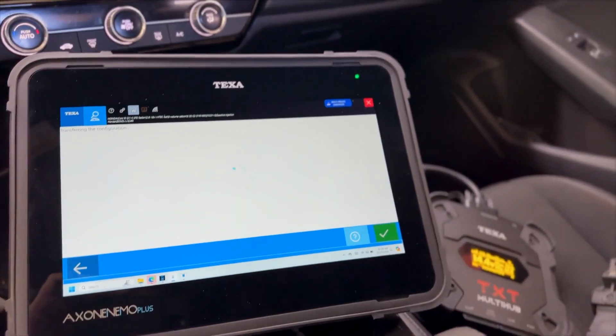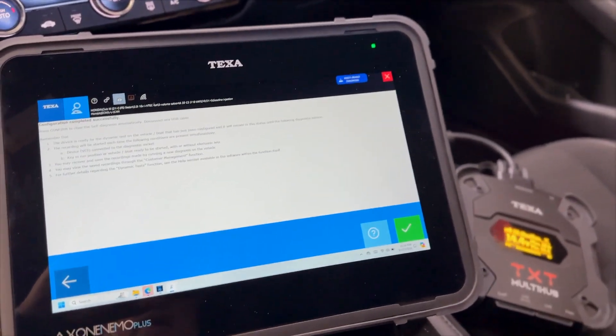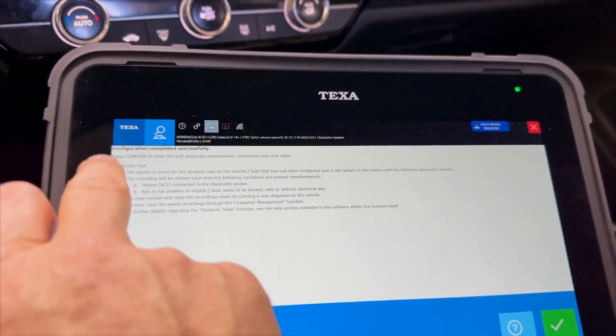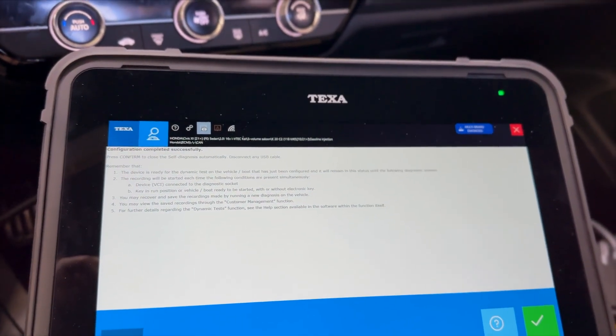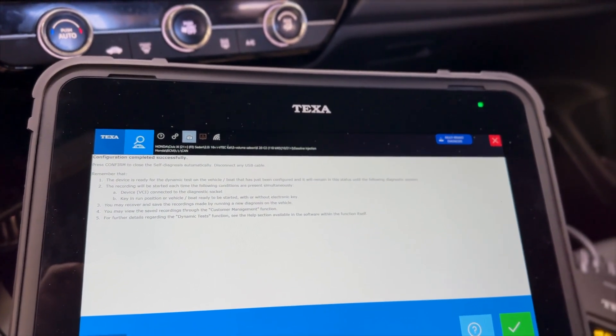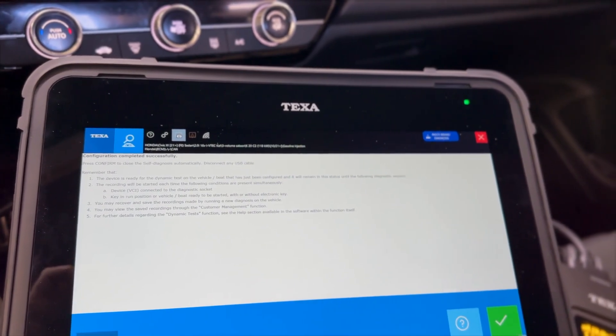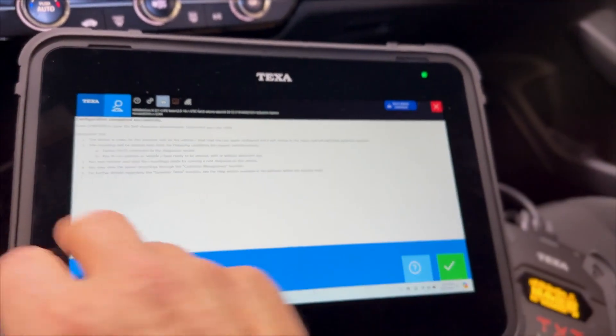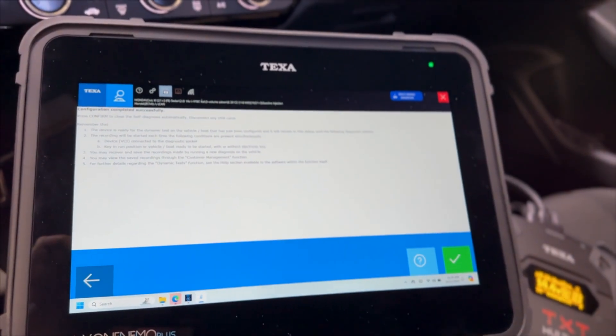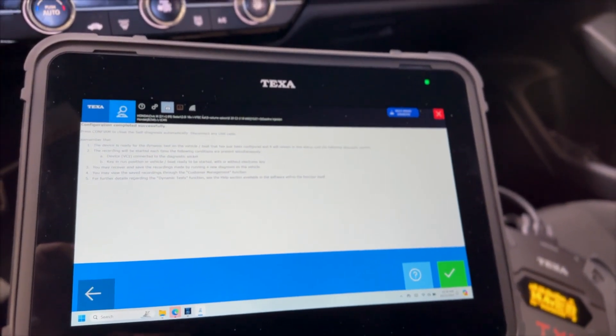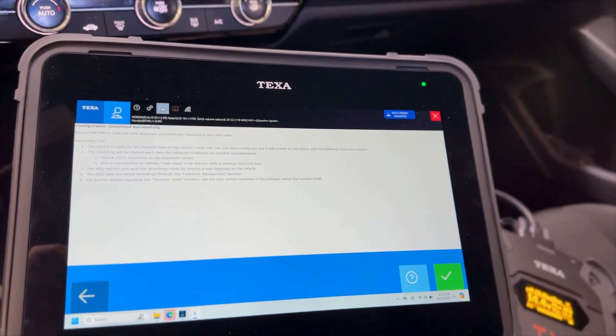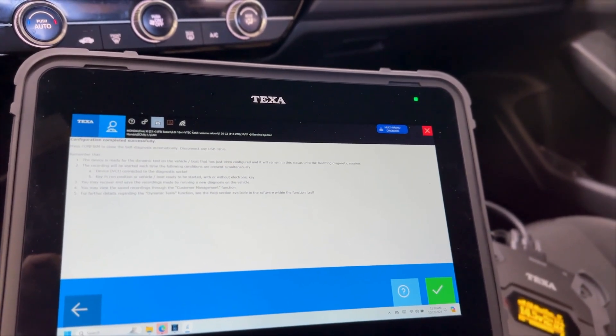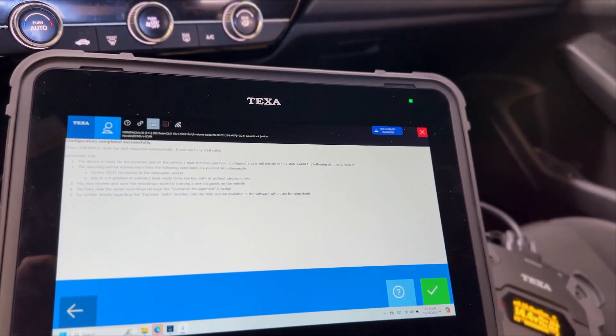And it says transferring the configuration. And this screen here says press confirm to close the self-diagnosis, automatically disconnect any USB cables or wireless to the interface. So we don't need to worry about that. And it says remember that the device is ready for the dynamic test on the vehicle or boat that has been configured, and it will remain in this state until the following diagnostic session.